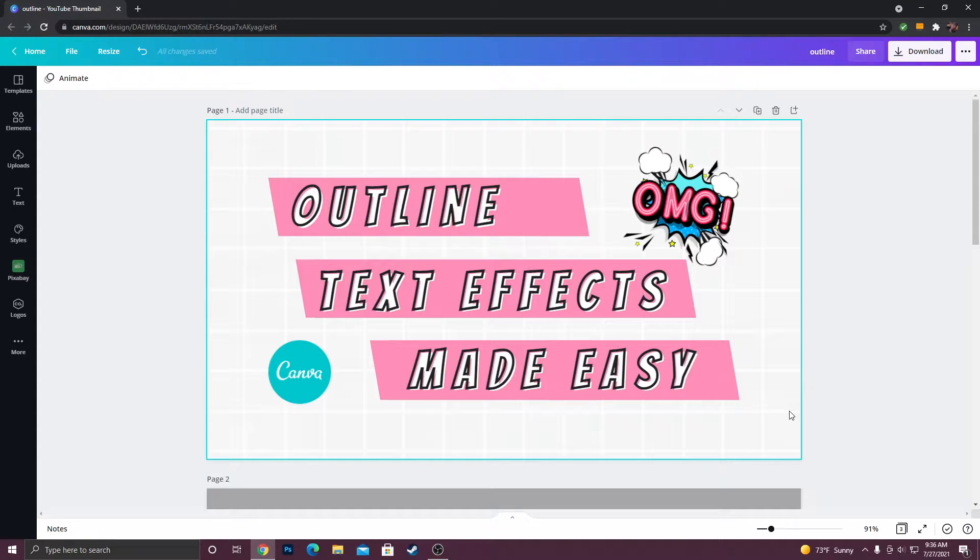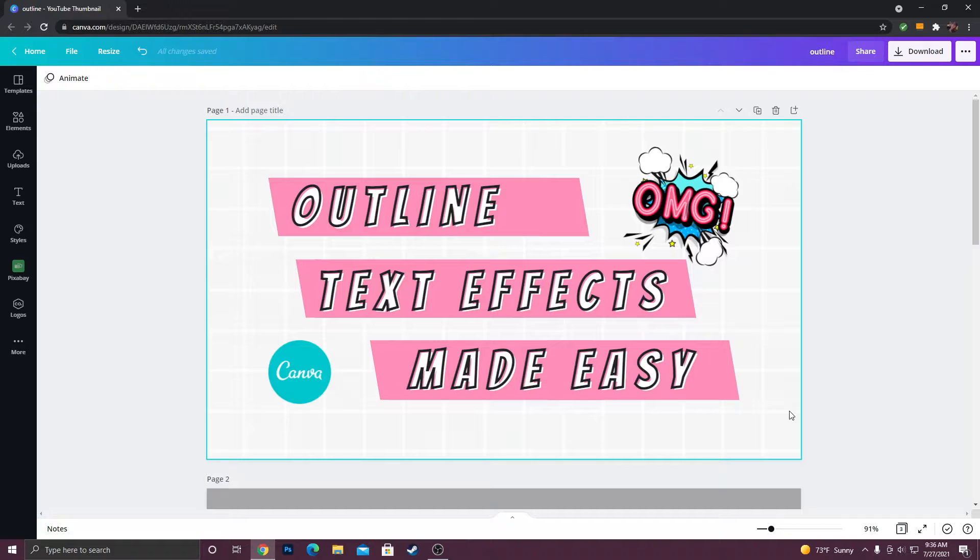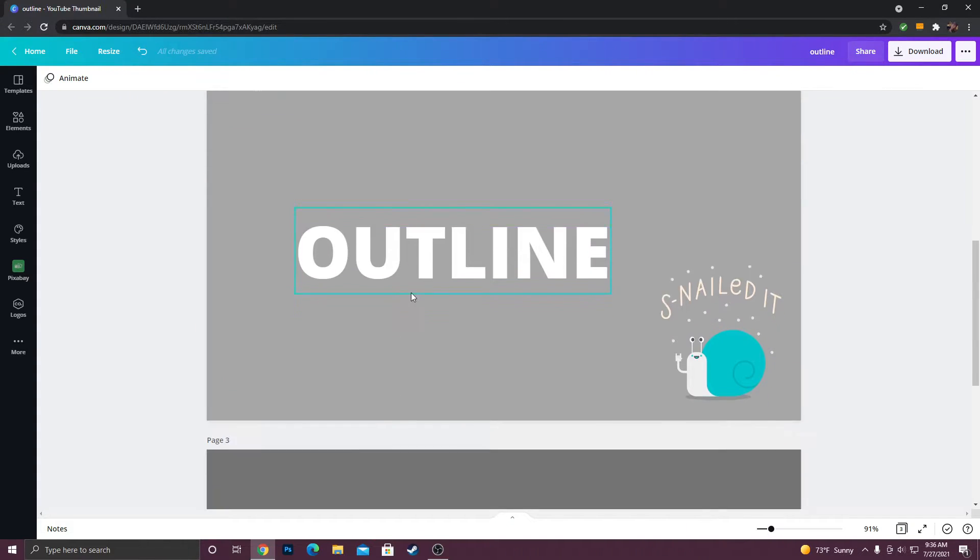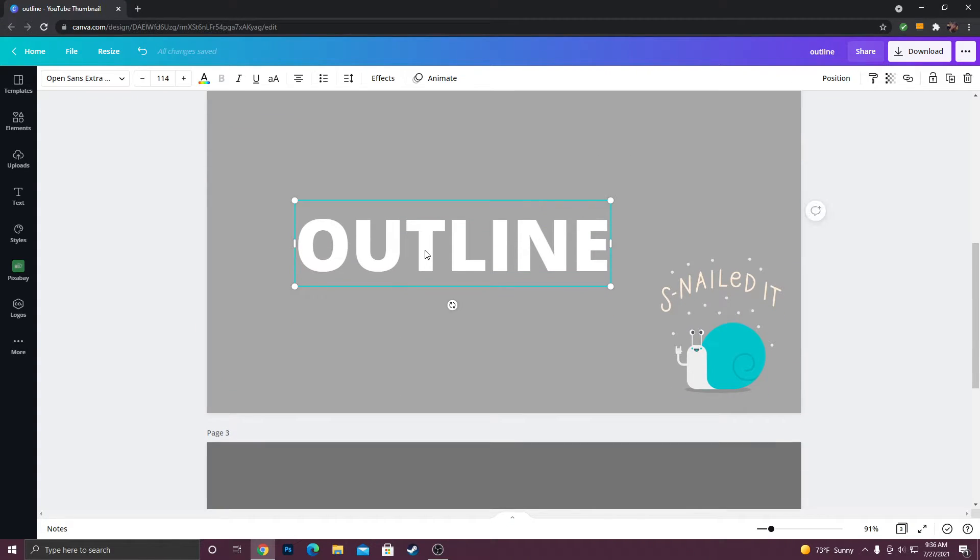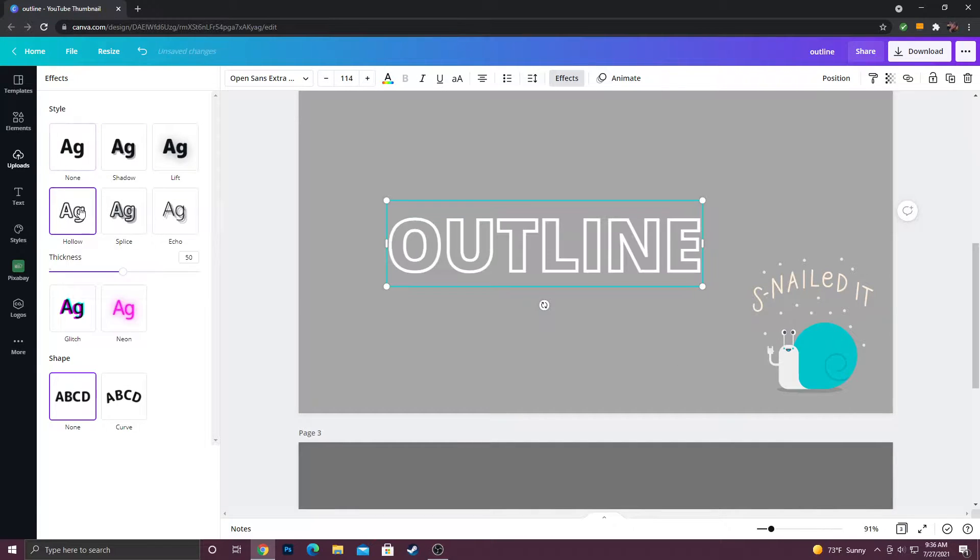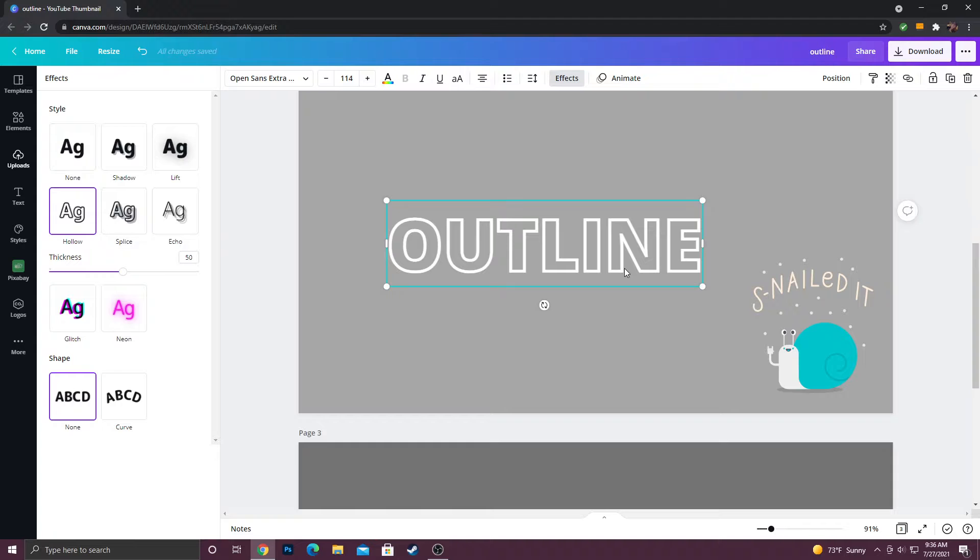Alright guys, in today's video I'm going to show you two different ways to do outline text effects in Canva. Now the first way would be to type your text out and then go to effect, go to hollow, and you'll get the basic outline effect.